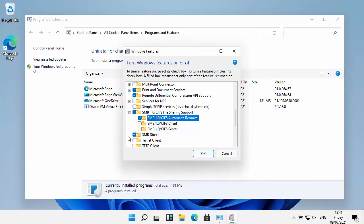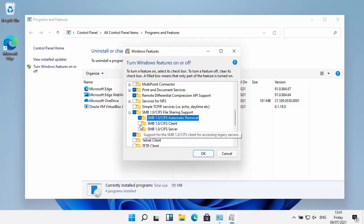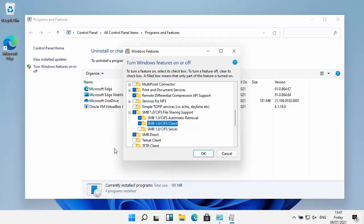Now if you're trying to connect to a NAS drive, what you need to do is tick SMB1.0 forward slash CIFS client as well, so you need the first one and the second one ticked.